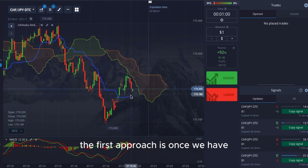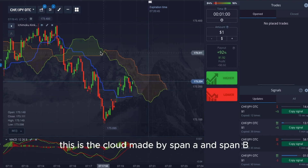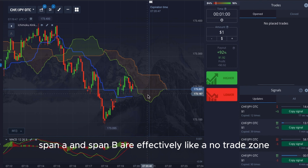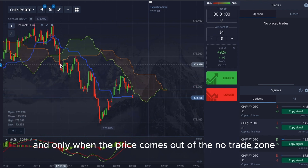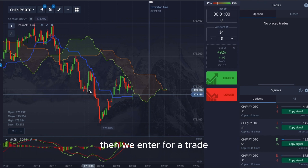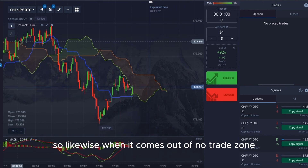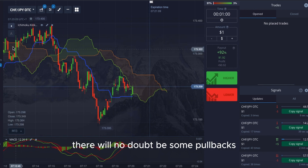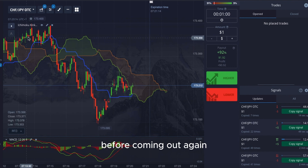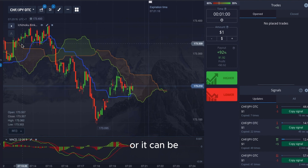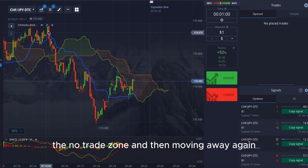We're going to start with the first approach. The first approach is once we have a cross of the cloud — the cloud made by Span A and Span B. Span A and Span B are effectively a no-trade zone. Only when the price comes out of the no-trade zone do we enter a trade. There will no doubt be some pullbacks — either into the no-trade zone before coming out again, or pulling back close to it before moving away.